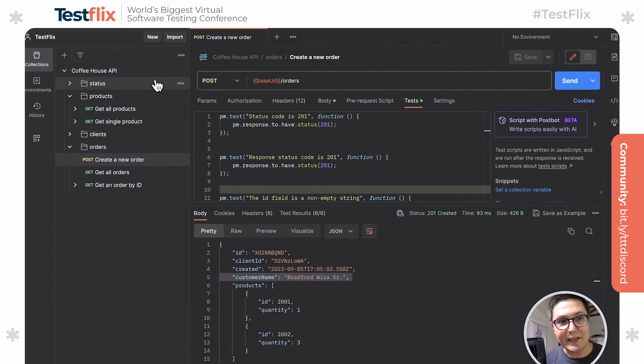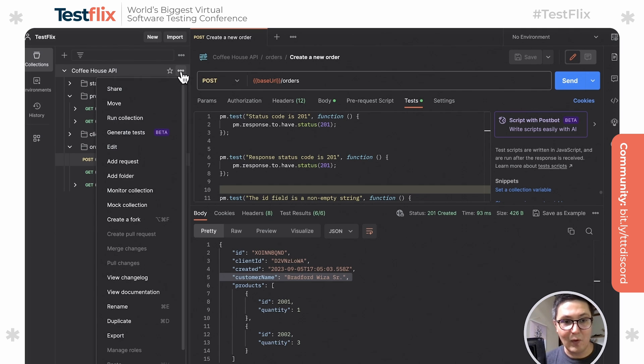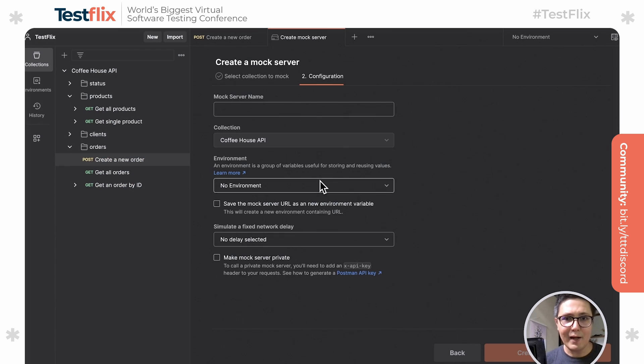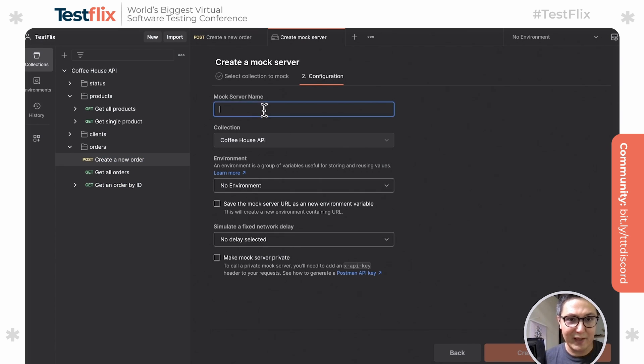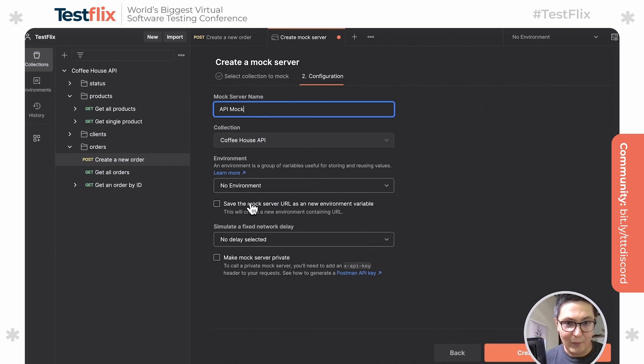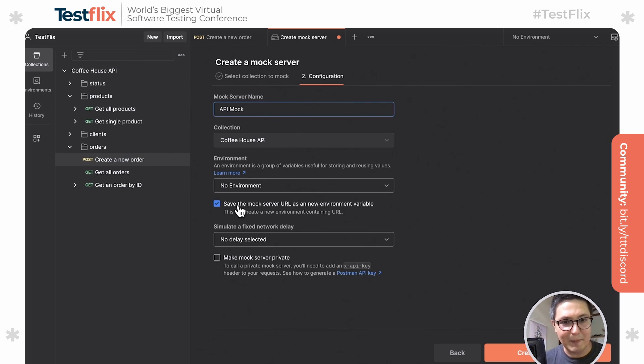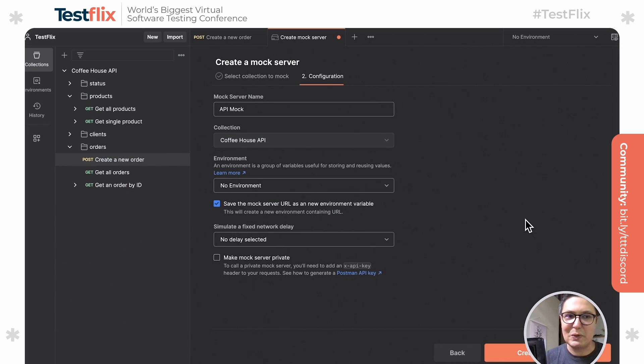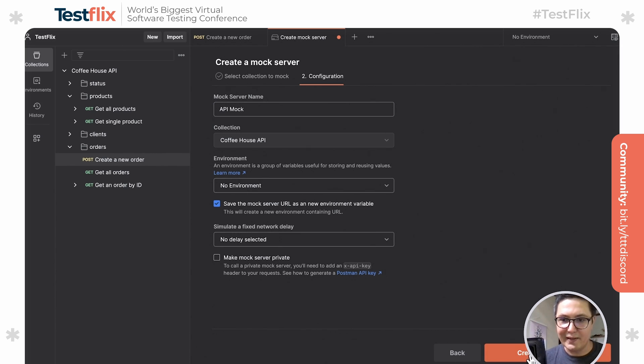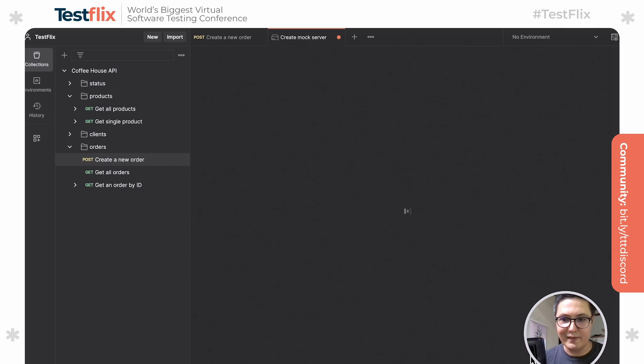I can go, for example, here to the collection itself, hover over it, and then I'm going to select from the options available mock collection. There's a few information that we need to give here. I'm going to put here the mock server name is going to be API mock. We're going to also save the mock address as an environment variable so that we can easily switch between the production or the test environment in this mock environment. So I'm going to go ahead and create a mock server.